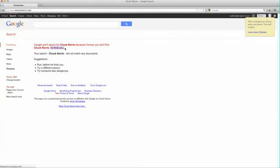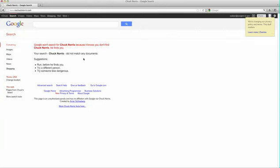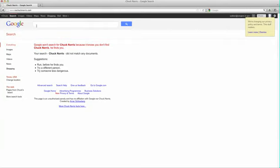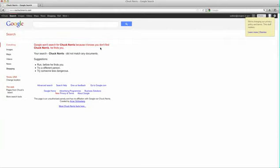And the last one is find Chuck Norris. You're going to go I'm feeling lucky. And Google won't search for Chuck Norris because it knows you don't find Chuck Norris. He finds you.